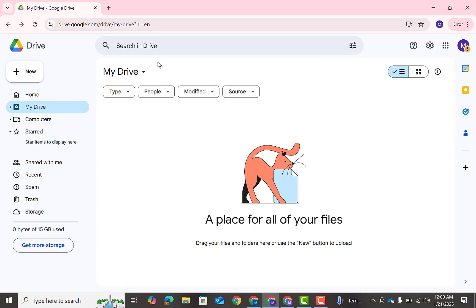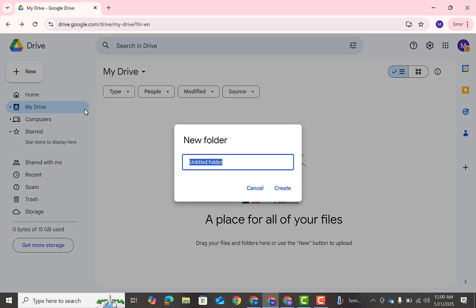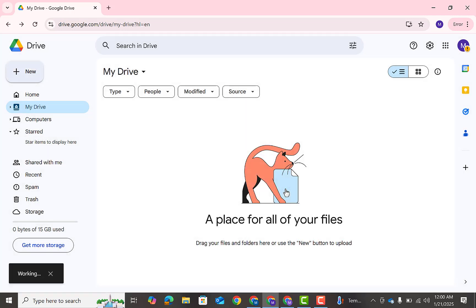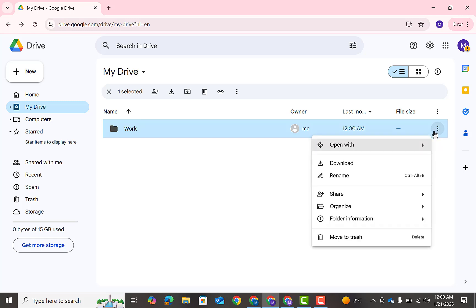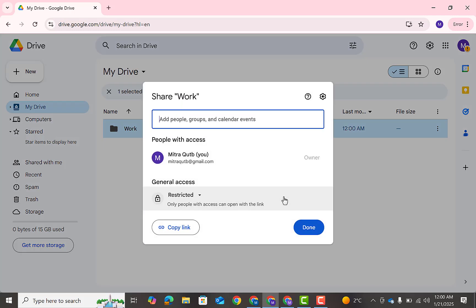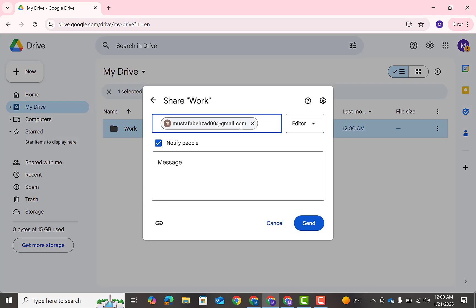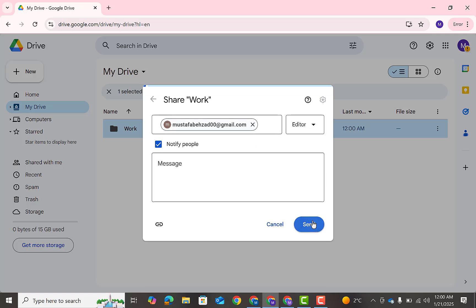First create a folder. I will use this space for my work related documents, videos, photos, everything. Now you can see the folder has created. Now click on three dots, then click on share, and here type your main account email address. Then click this option. Make sure you have selected the editor, then click send.